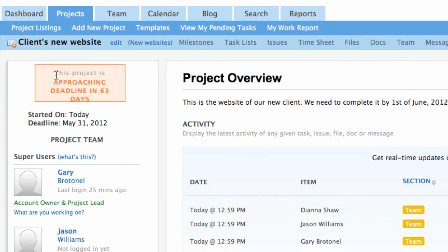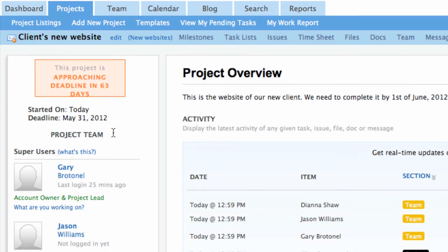The project overview page shows you the people who are part of this project and what they are doing.